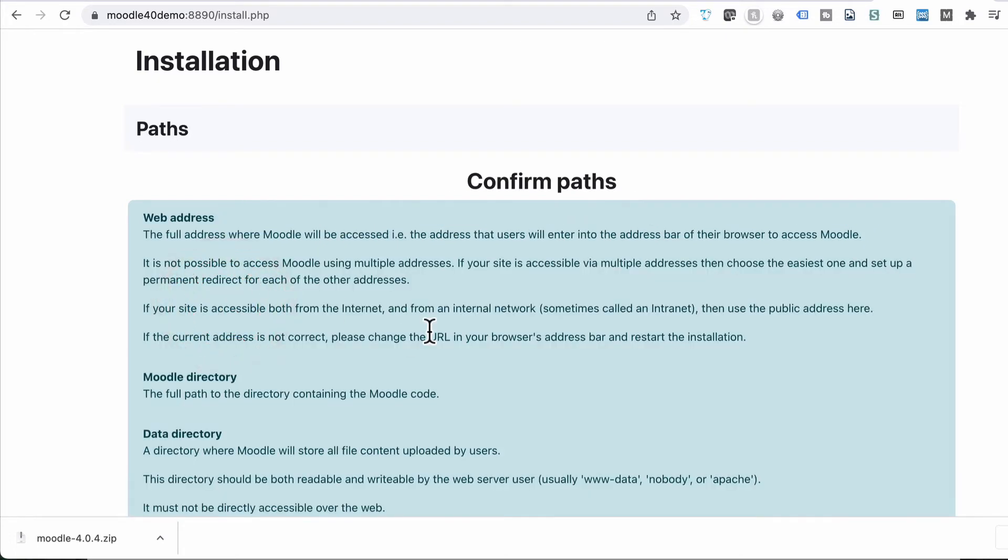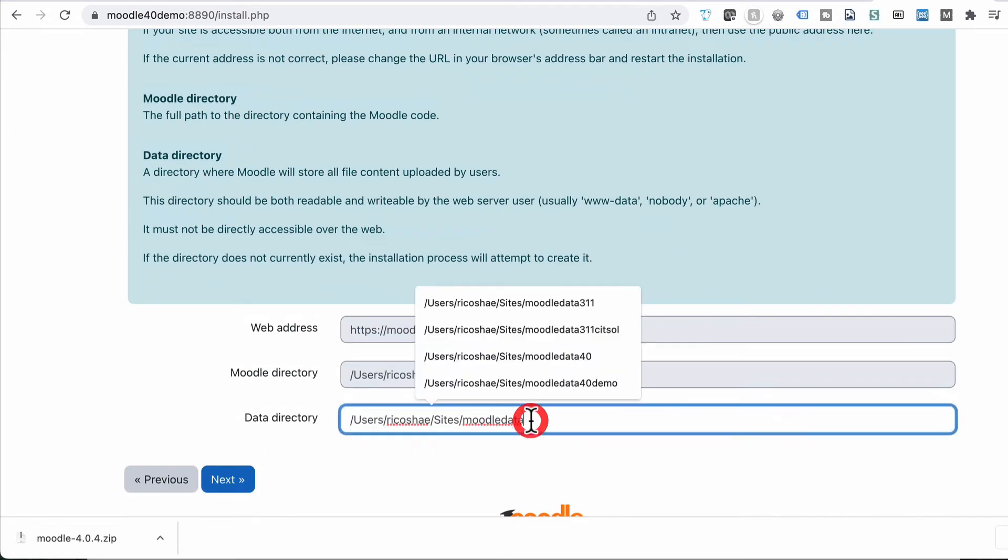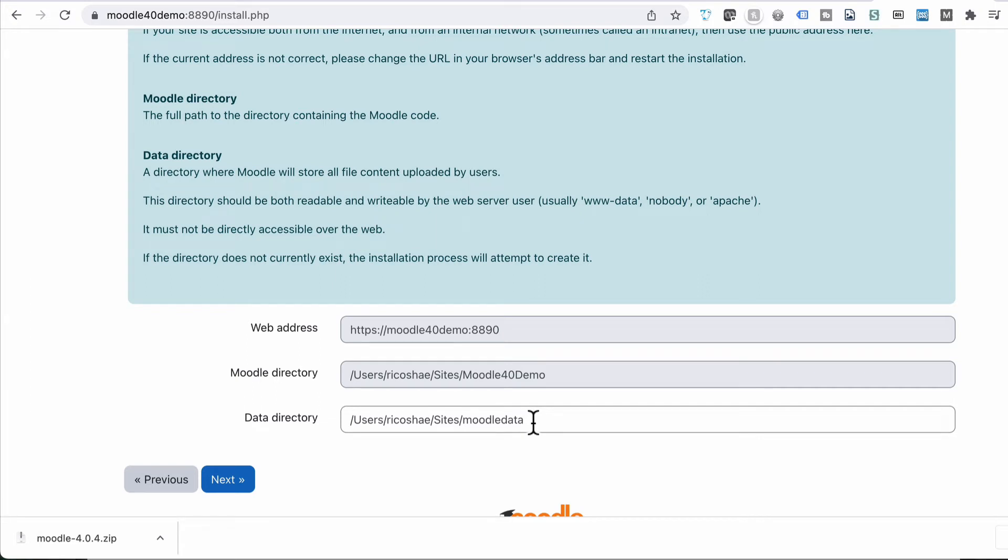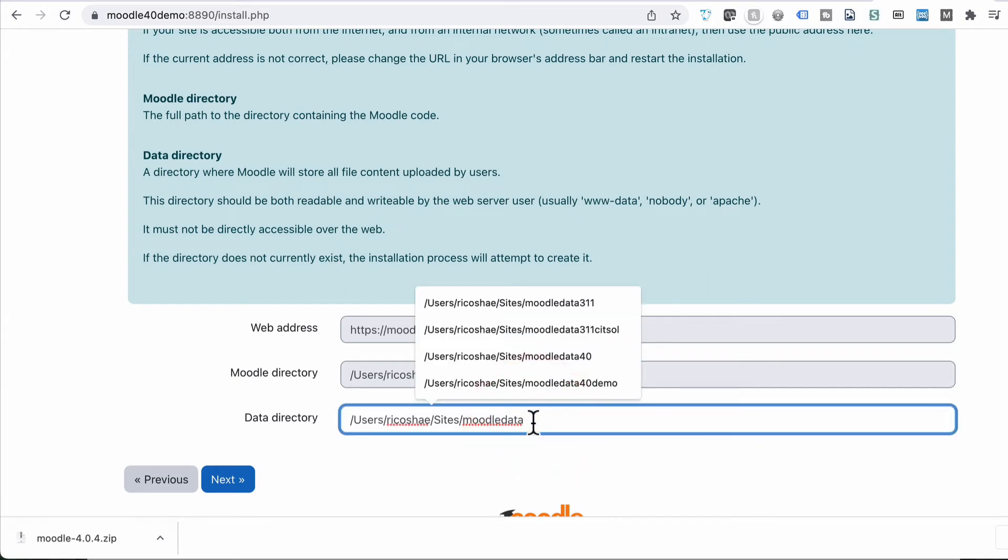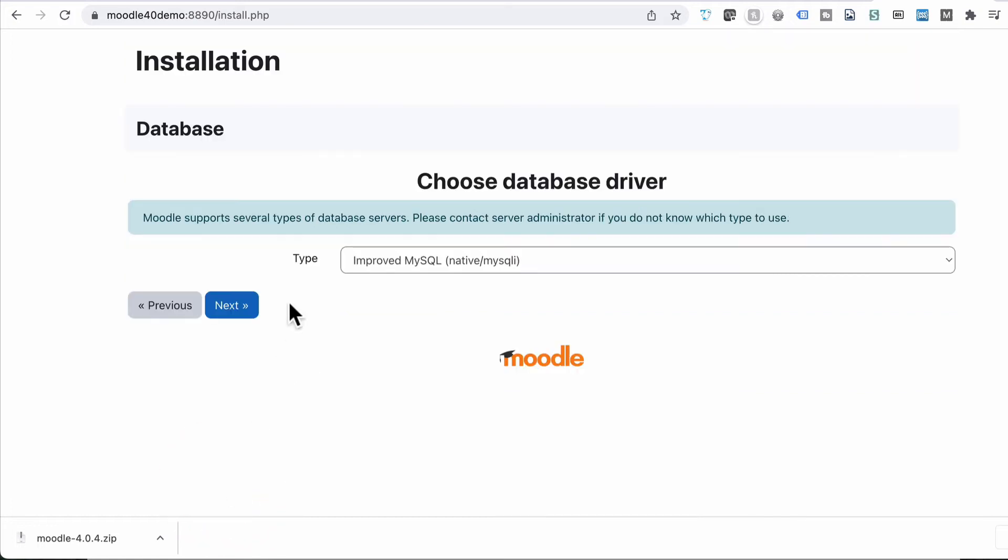So we're going to go with English. We need to confirm our paths. Now I tend to, because I've got multiple Moodle databases, I'd like to keep the data directory where it stores all its files and things separate for each version. So I'm just going to change this to Moodle 4.0 demo. Choose next. You don't have to change that for you. You can just leave it exactly how it is.